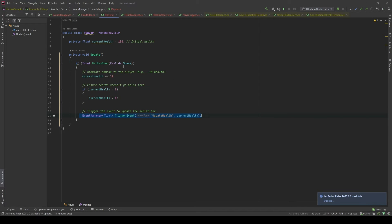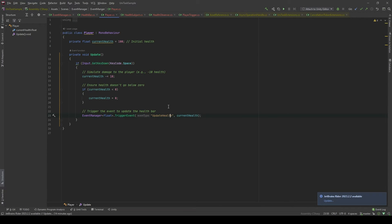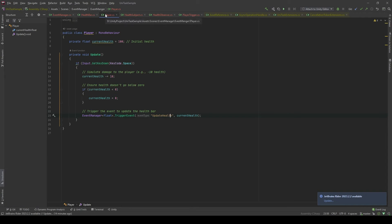Similarly, in the player class, what we're going to do is depend on just the EventManager class only. We'll call triggerEvent, where the event type is similar to the one in the health bar, and the payload will be the current health.